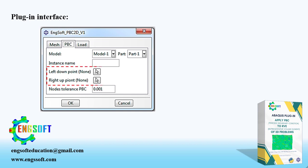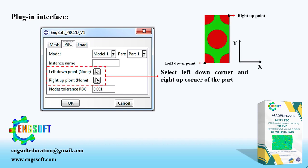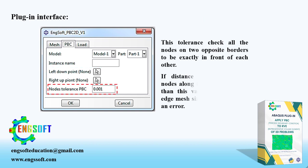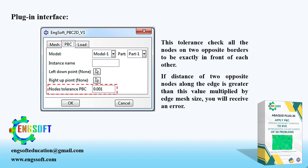This tolerance checks all the nodes on two opposite borders to be exactly in front of each other. If distance of two opposite nodes along the edge is greater than this value multiplied by edge mesh size, you will receive an error.